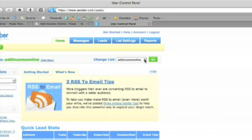So we're on the correct list. This is the list that will be populated with users as they add their details. It's just the add income online and it's the main autoresponder list for the blog addincomeonline.com.